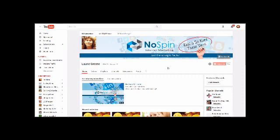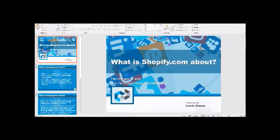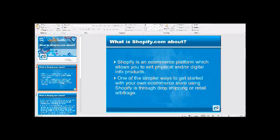So without further ado, let me get into our video that you were searching for, which was asking about Shopify — what is Shopify.com about? Well, Shopify is an e-commerce platform that lets you sell your physical and digital info products. It's really a great platform, and it is one of the simpler ways to get started with an e-commerce store.